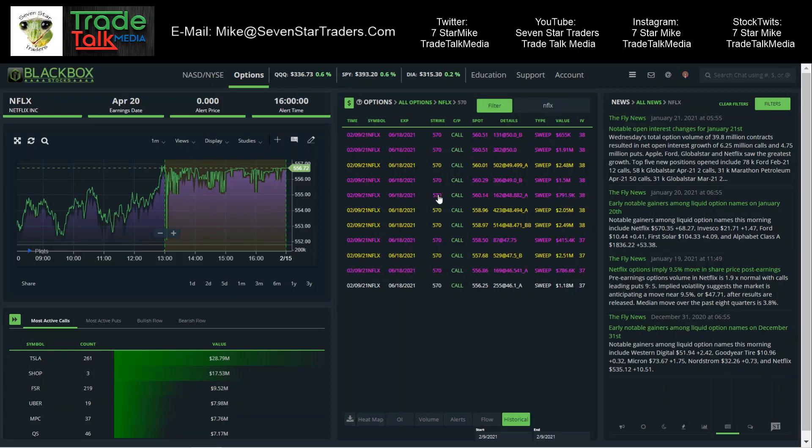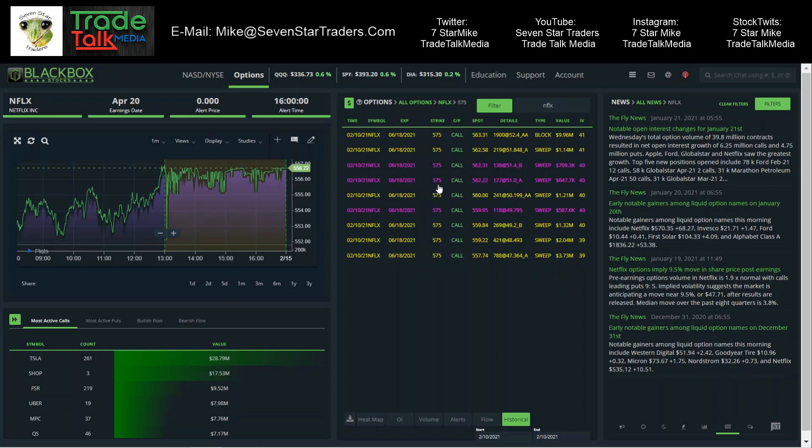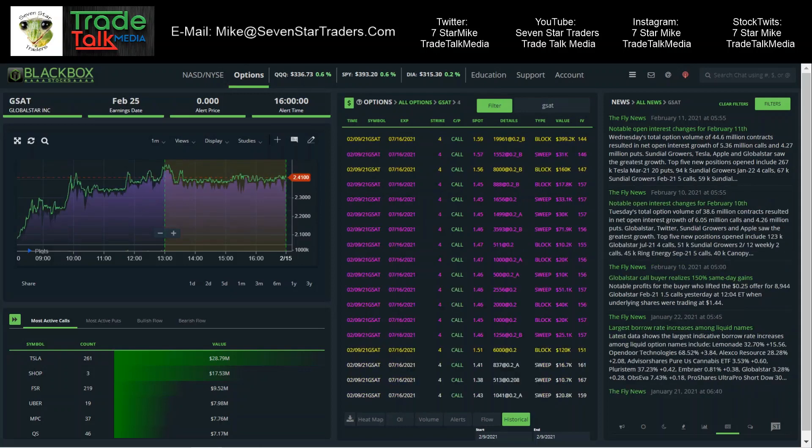This is the 6-18 570s, but check this out - two days later, the 6-18 570s came in for an additional $19.5 million. 3.73, 2, 1, 3, 2, 1, 2, 1, 1, 1, 1 - 9.96 million dollar trade. This is big money. So Monday they hit it for $16.7 million, Wednesday they hit it for $19 million with a slightly different strike, $5 difference. Something's going on with Netflix. That is huge. Keep that on watch.